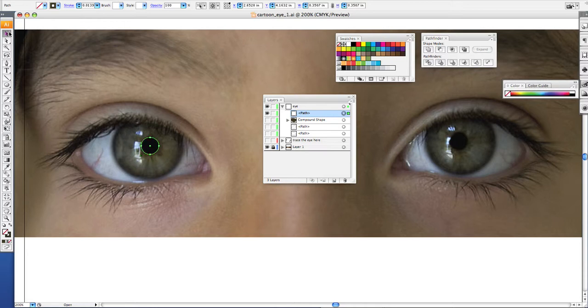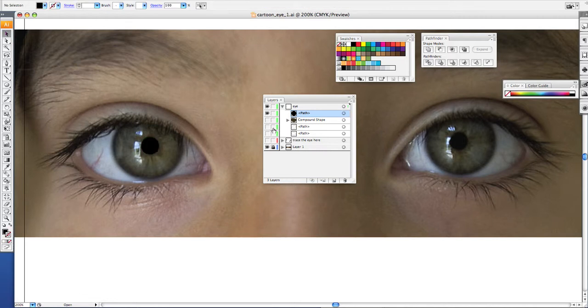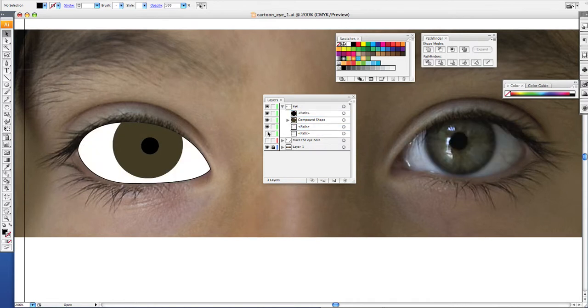Otherwise, it'll get distorted and won't look like a perfect circle. Once you do that, fill it with black paint with no stroke. And if we look at our eye now, there is the beginning of our eye.